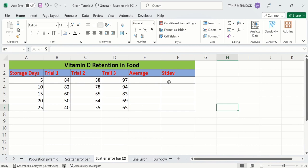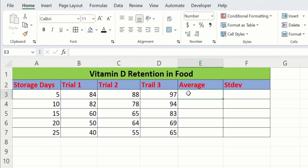First, I will calculate the average values. I will calculate the average of the three trial values — trial 1, trial 2, and trial 3. Select the cell where you want to display the result. I have selected this cell.